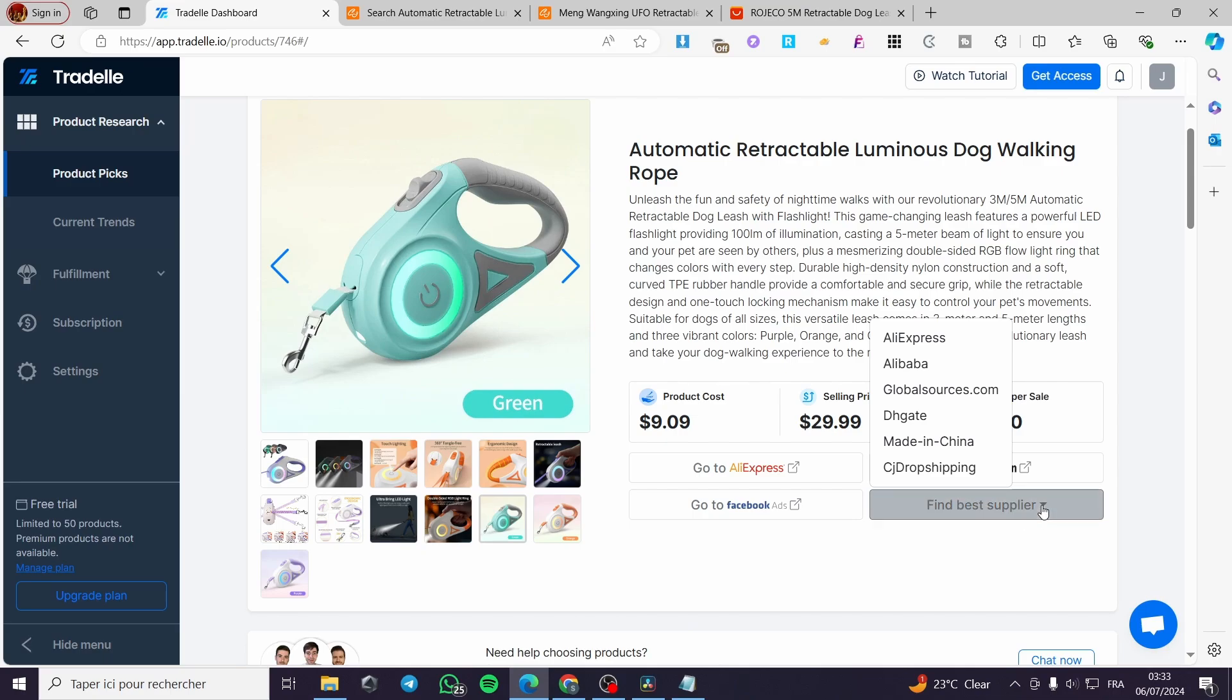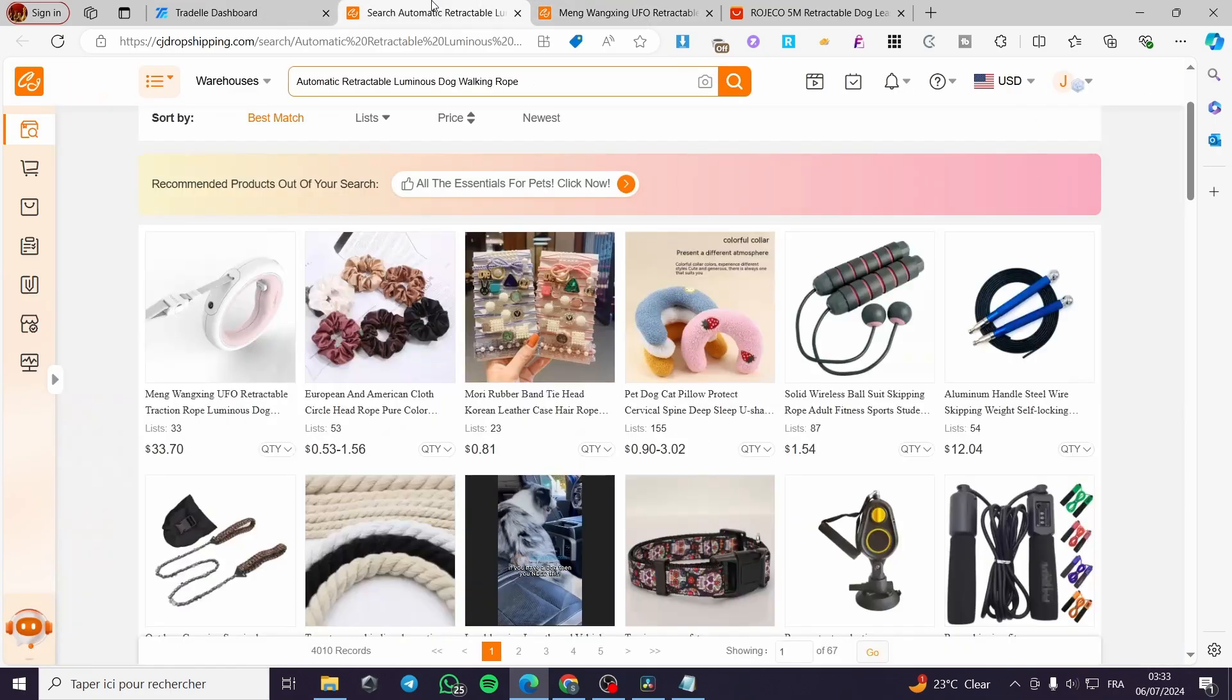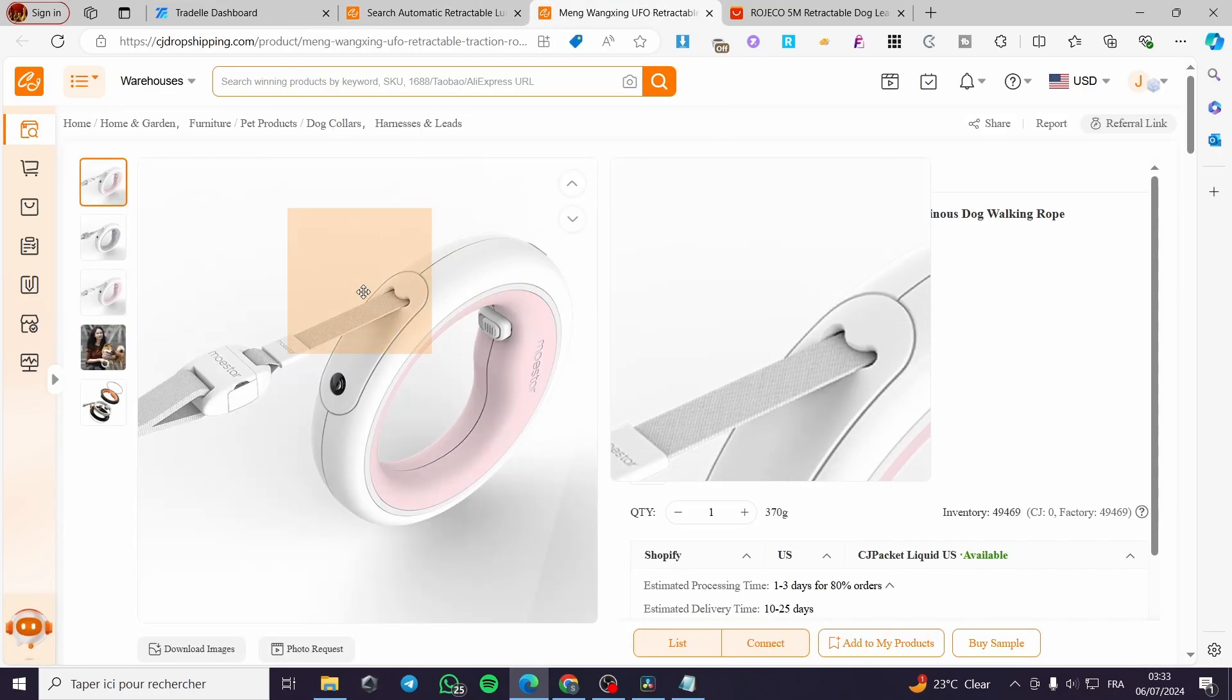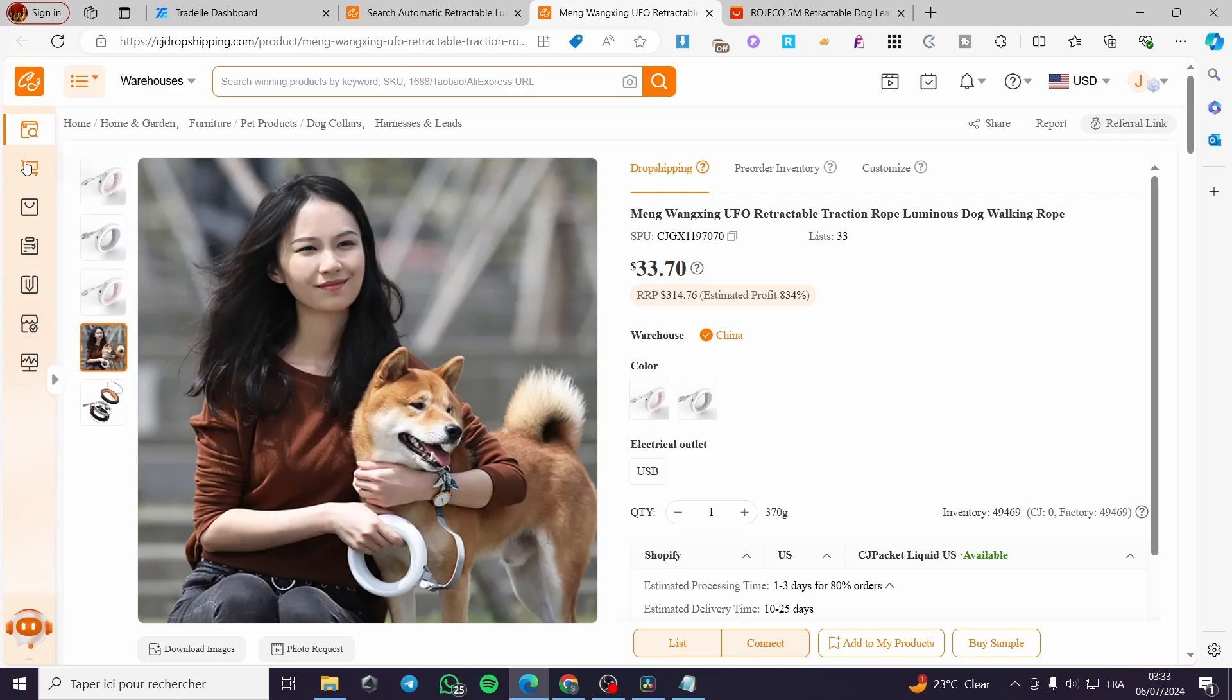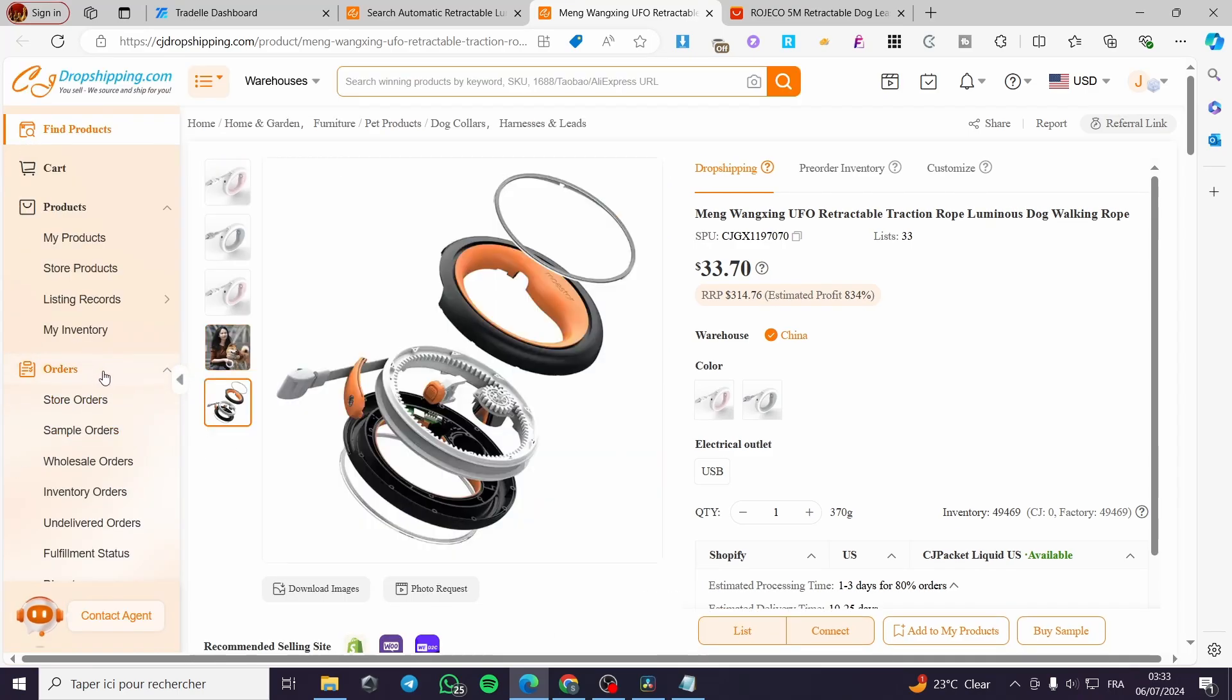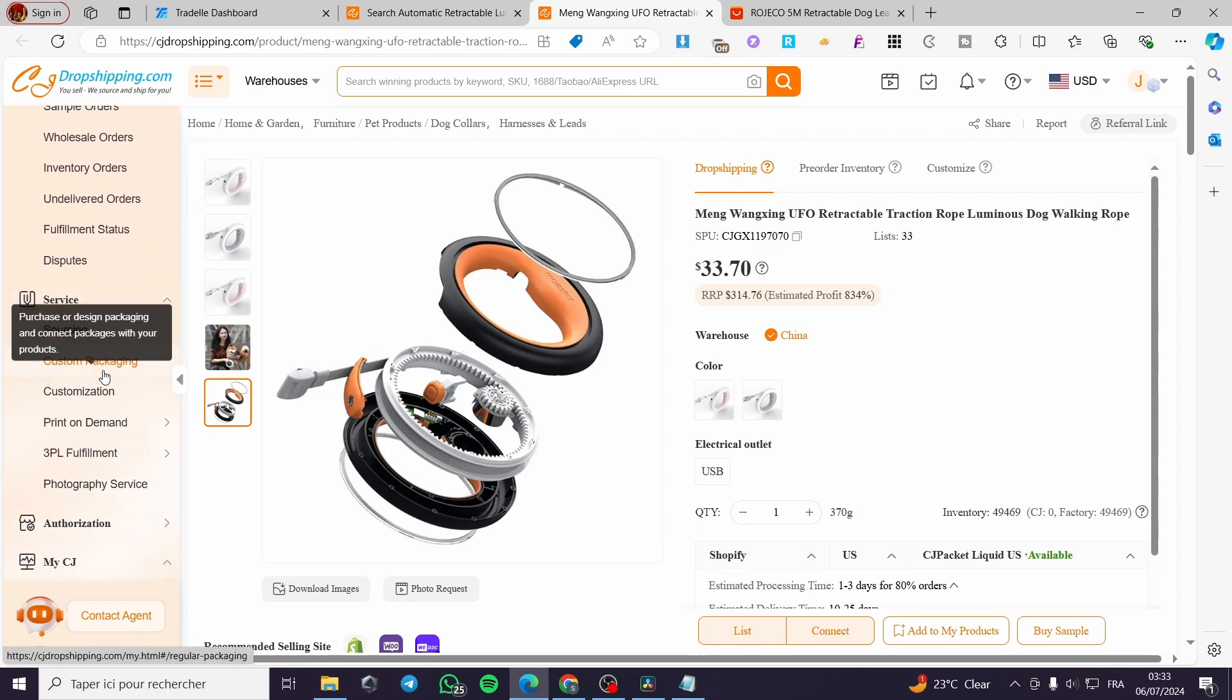Go to CJ drop shipping from Trudell. You can see that supplier and simply we are going to connect our CJ drop shipping to our store within Shopify. To do that it is very simple.